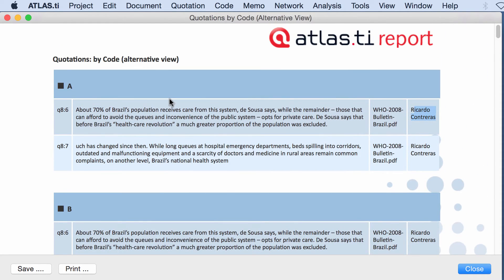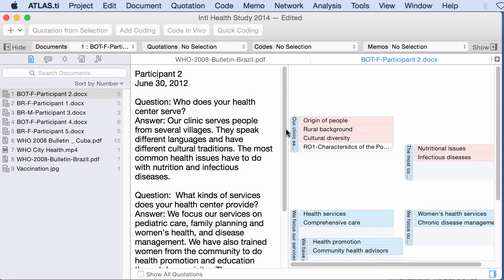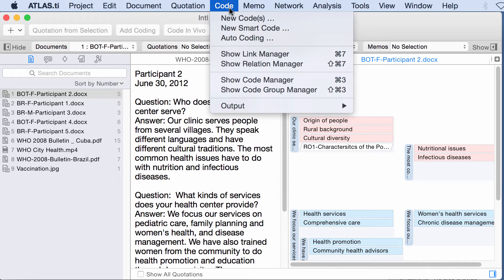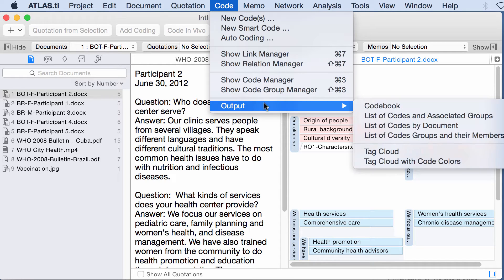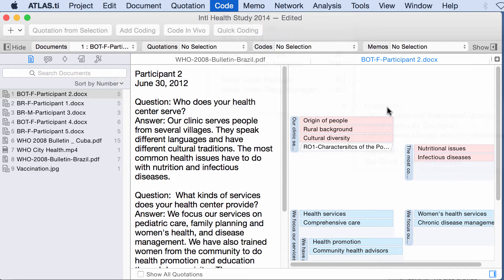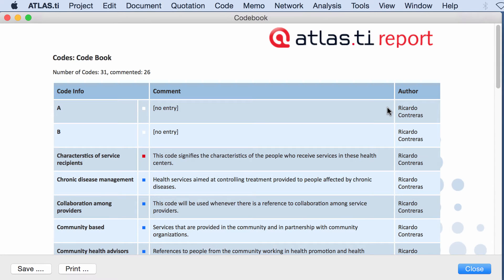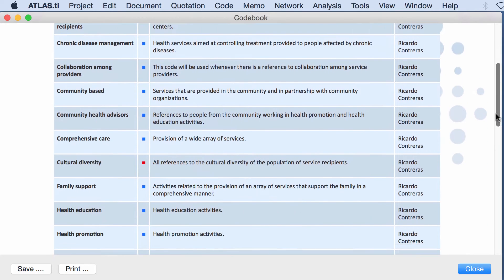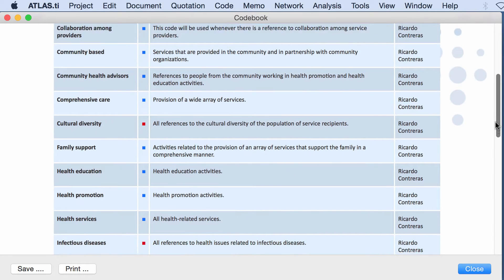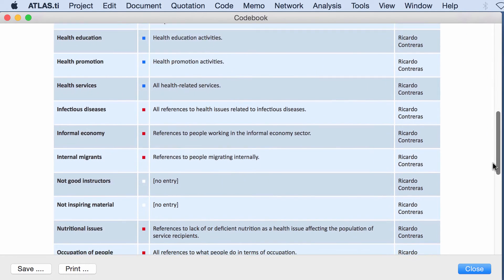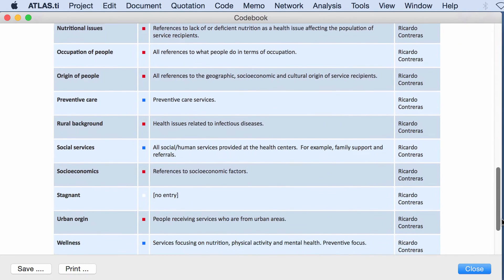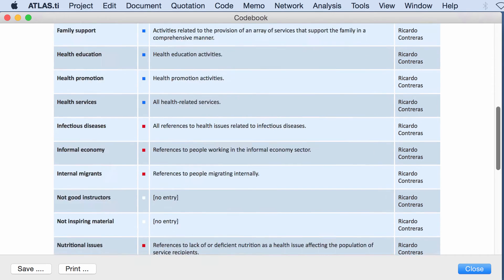So that can be once again selected, copied and pasted into a word processor document. Let me go to codes output, codebook. And I already have a tutorial on the codebook but I'm repeating this. So here is the codebook again.